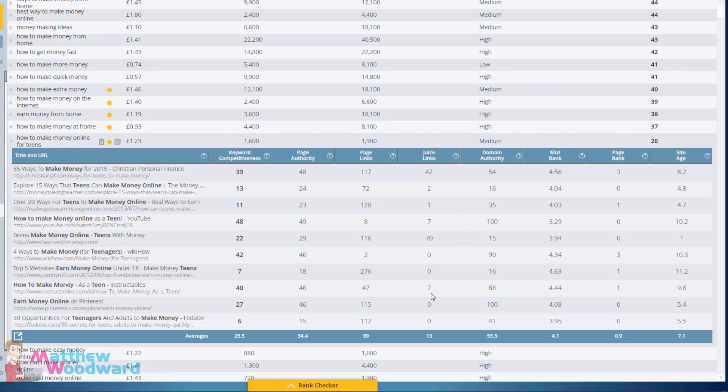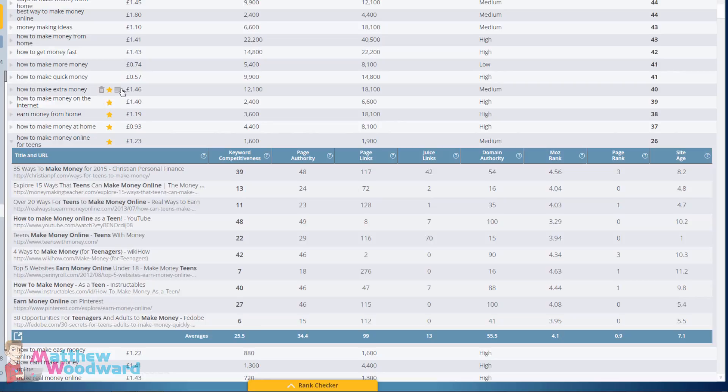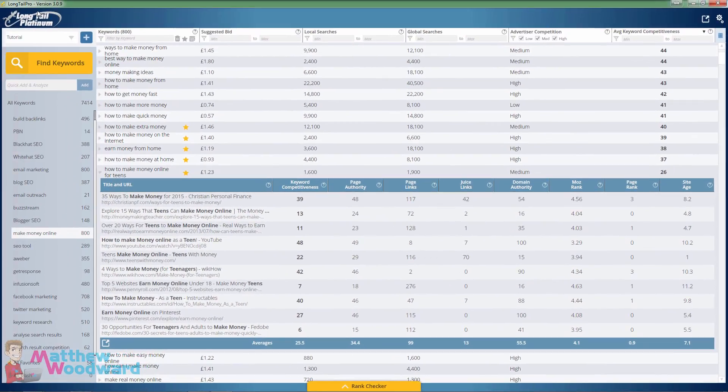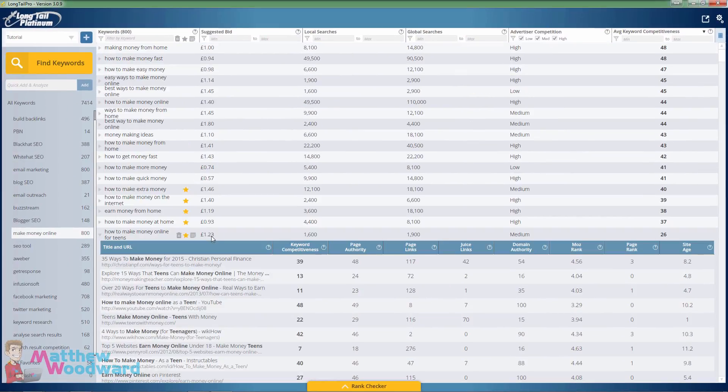That is super easy to rank for and I managed to find these really easy to rank for keywords in a highly competitive niche in less than five minutes using Long Tail Pro. As you can see...